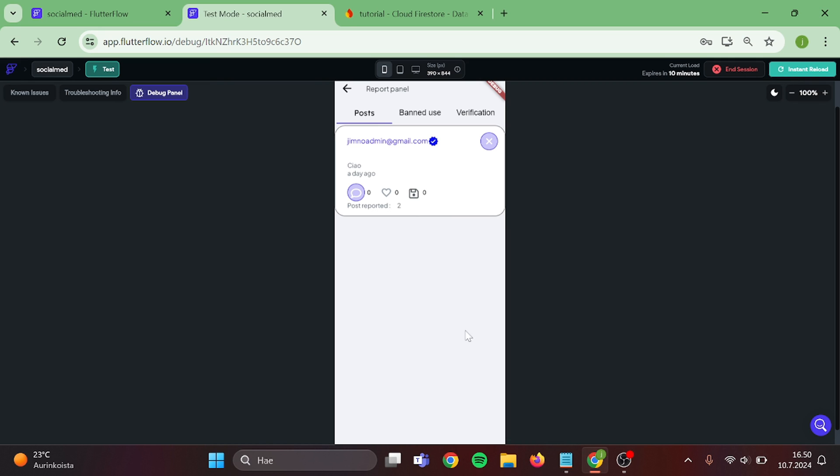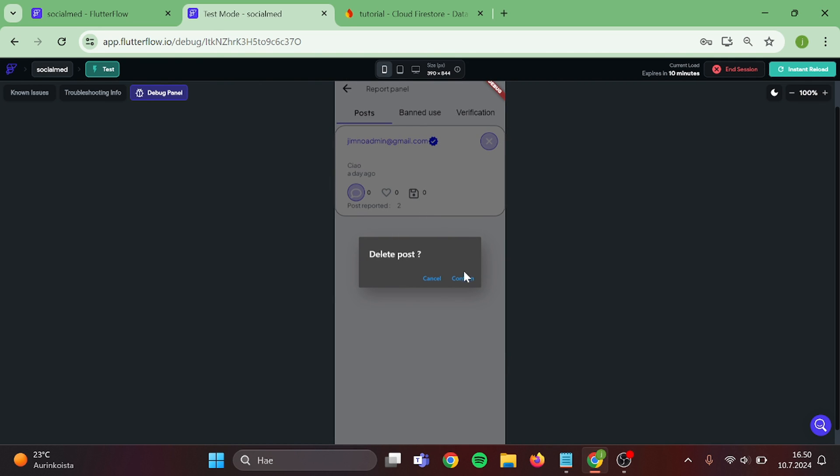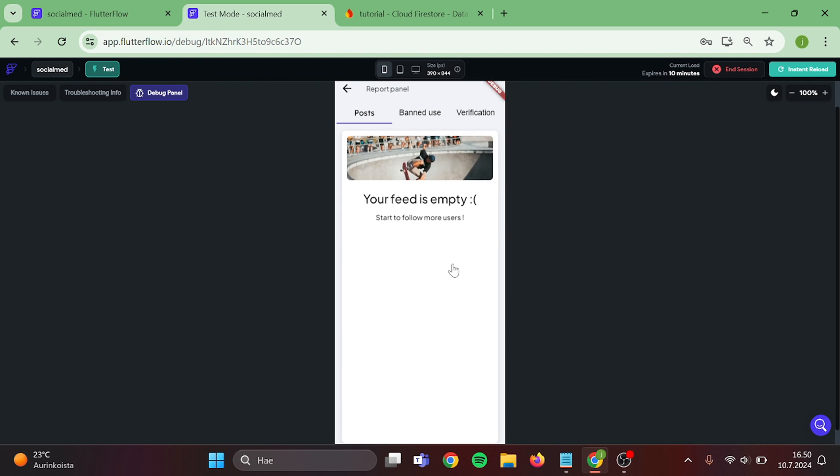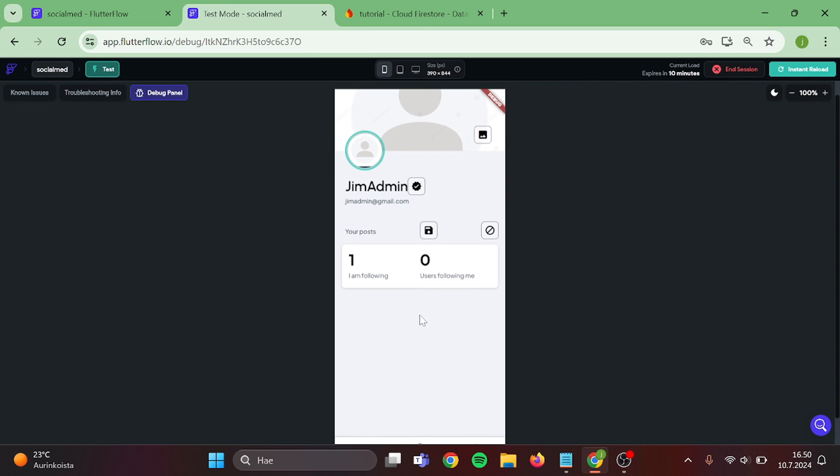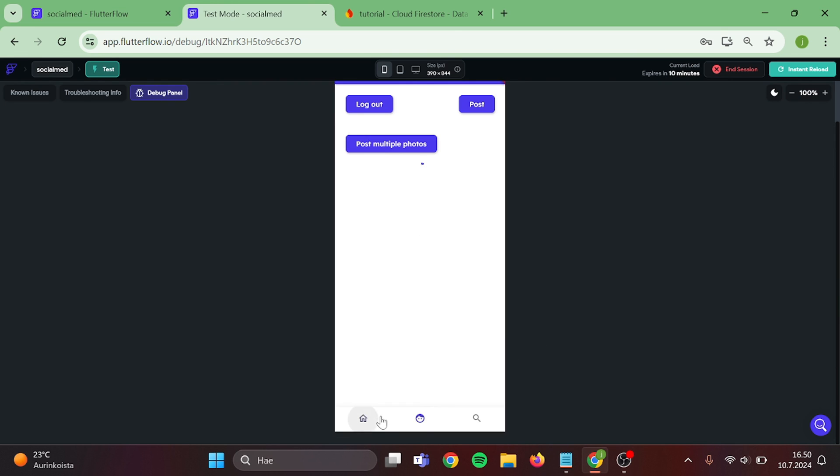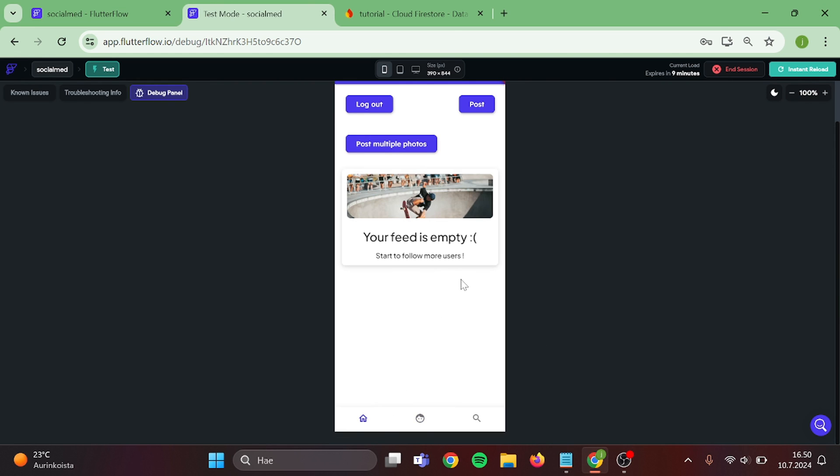And now there are two reports. Let's delete this post. Go back home. And you can see that the post has disappeared. You will see no other posts because I am only following that user.